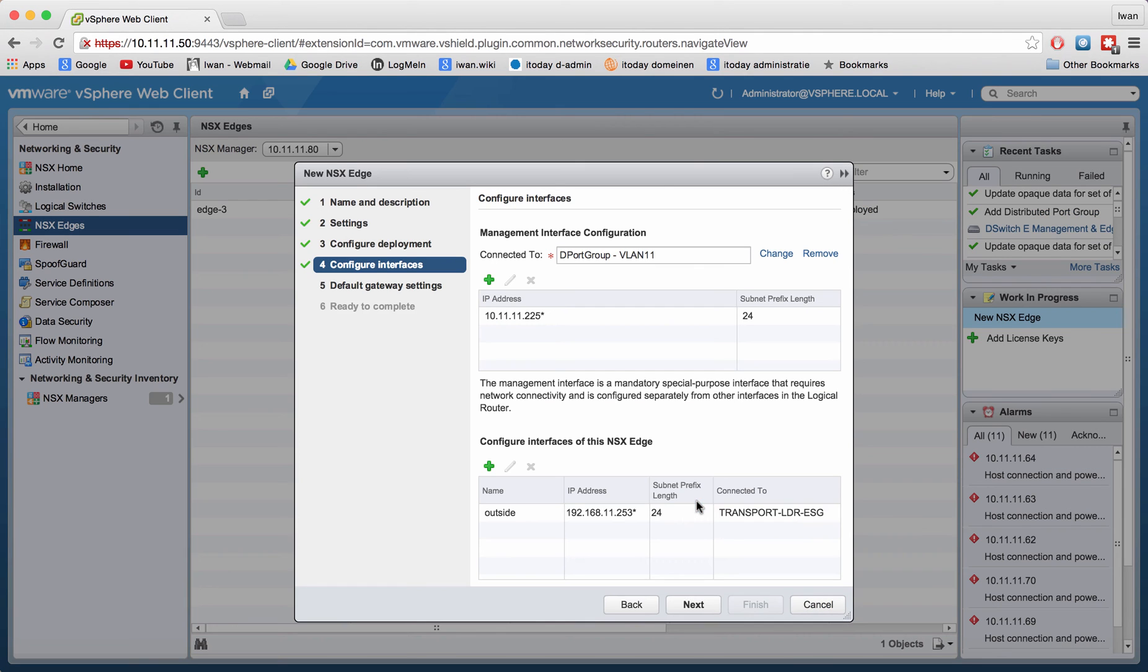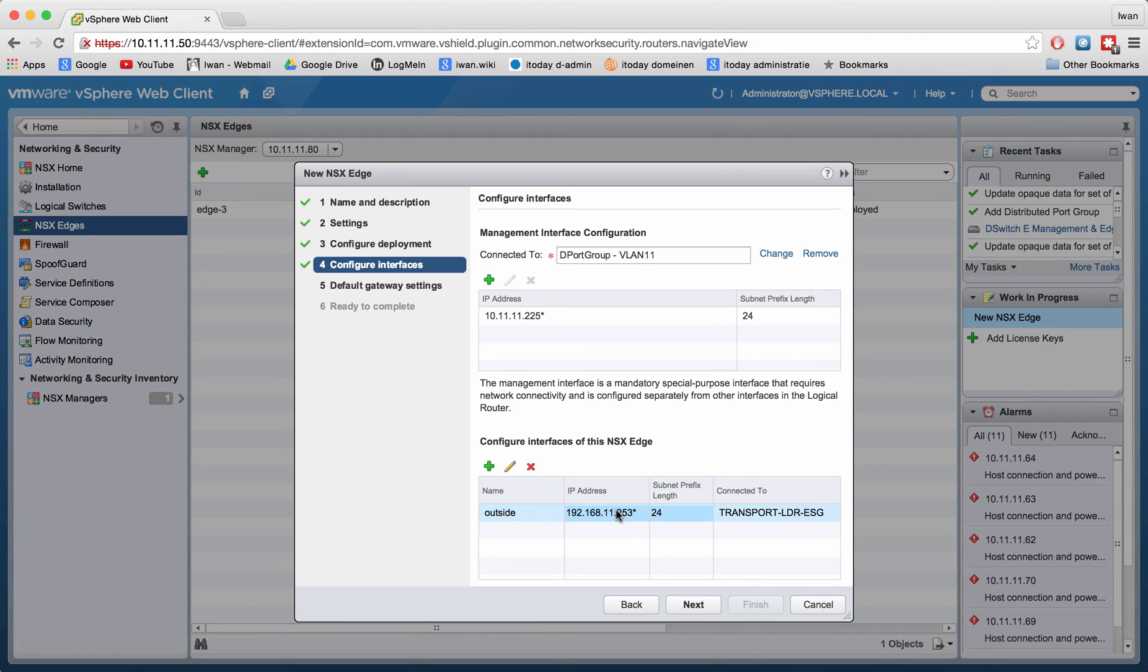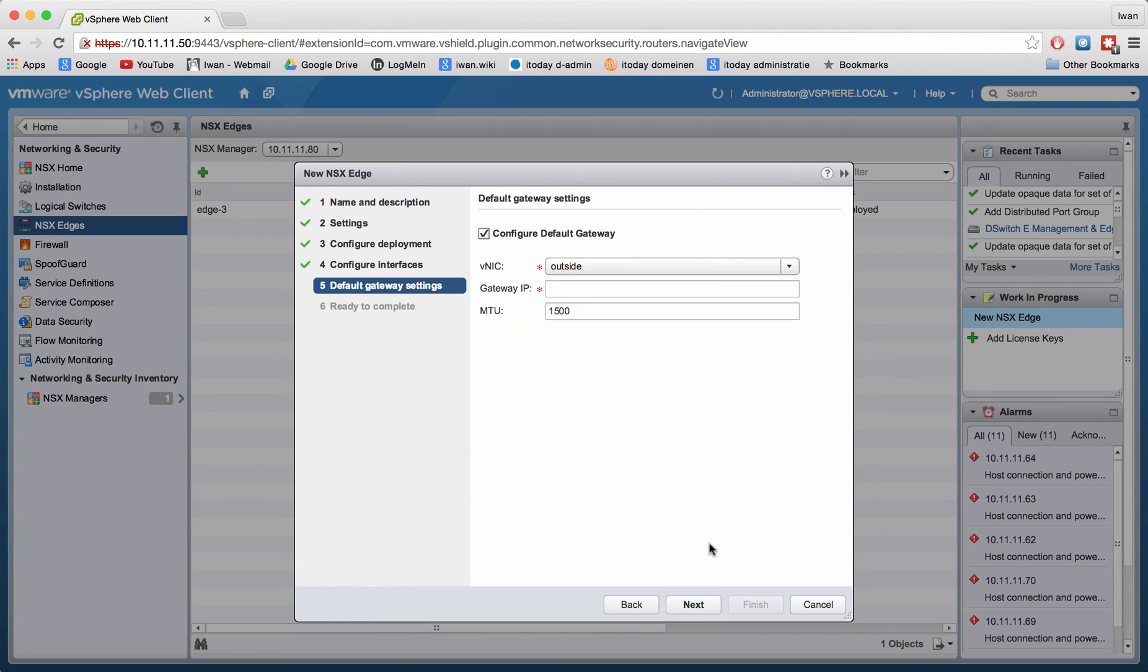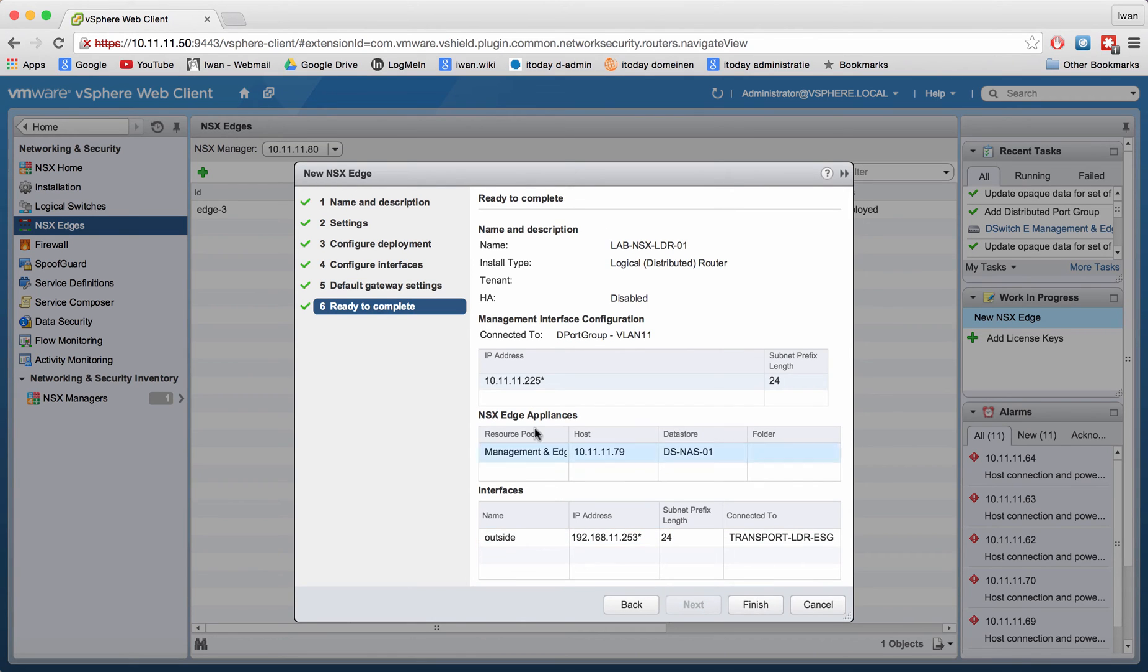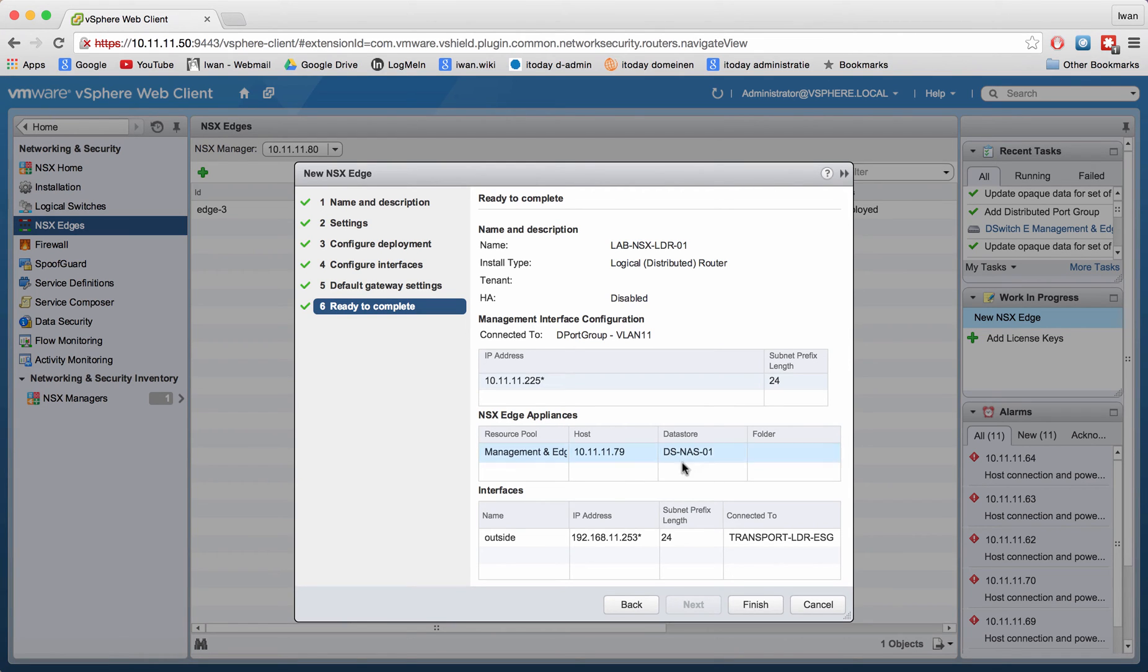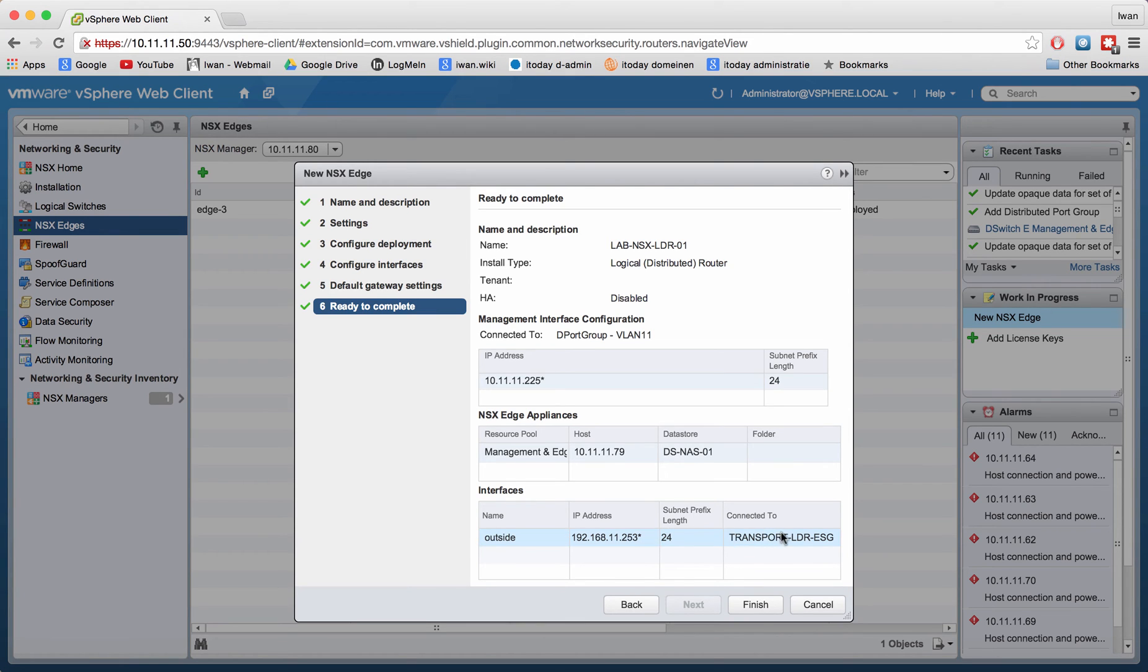This one was the outside. I'm not going to create any internal interfaces yet, just want to have a connection to the edge and want to be able to manage it. We can see my management IP address, resource group management and edge on this host using this data store. This is the outside interface of my router and I'm going to give it this IP address.